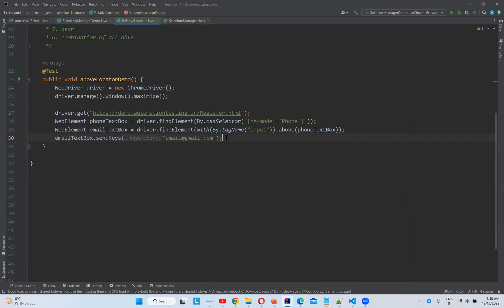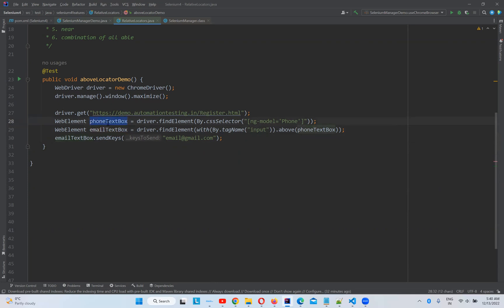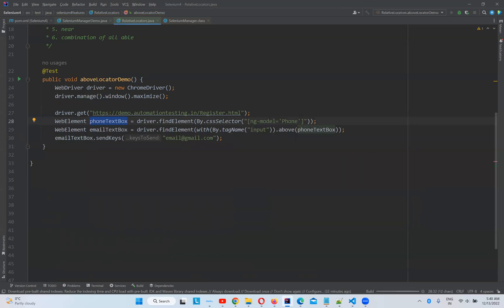So we assume emailTextBox doesn't have a proper attributes to find that element. So then, with the help of the above element, the like, you know, what is it below element, this phone text box, with the help of this phone text box we are finding this element, and this element is above this phone text box. So we'll try to execute and see whether it is finding that element and typing something in that.